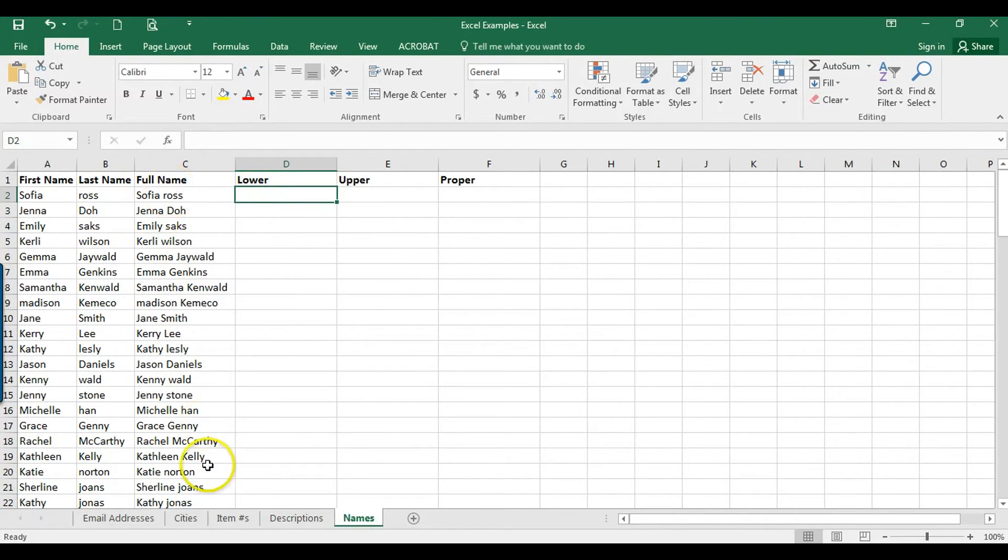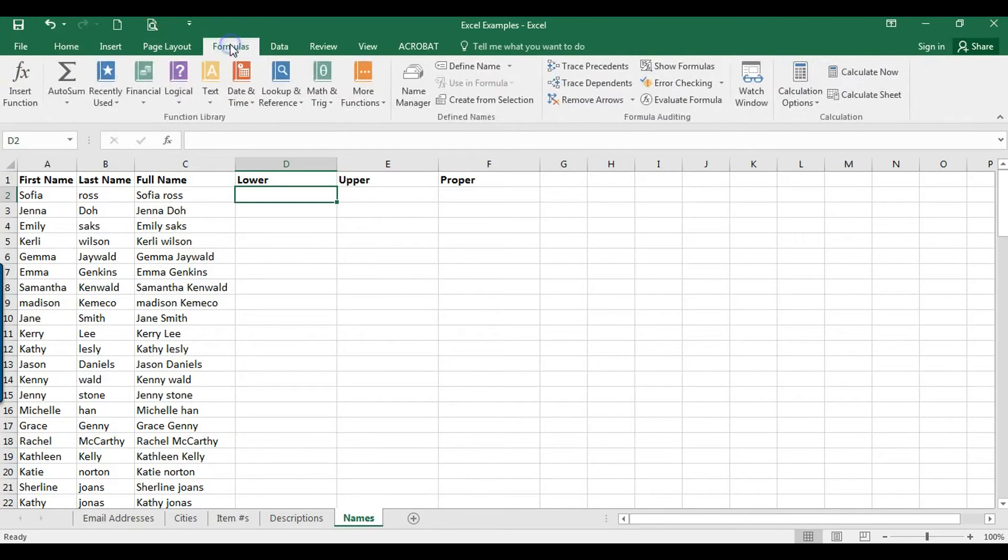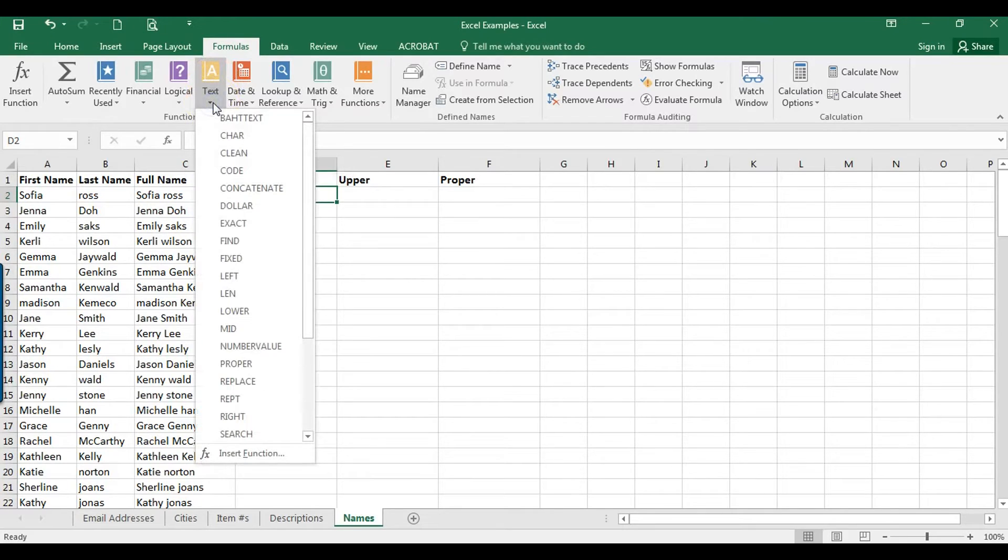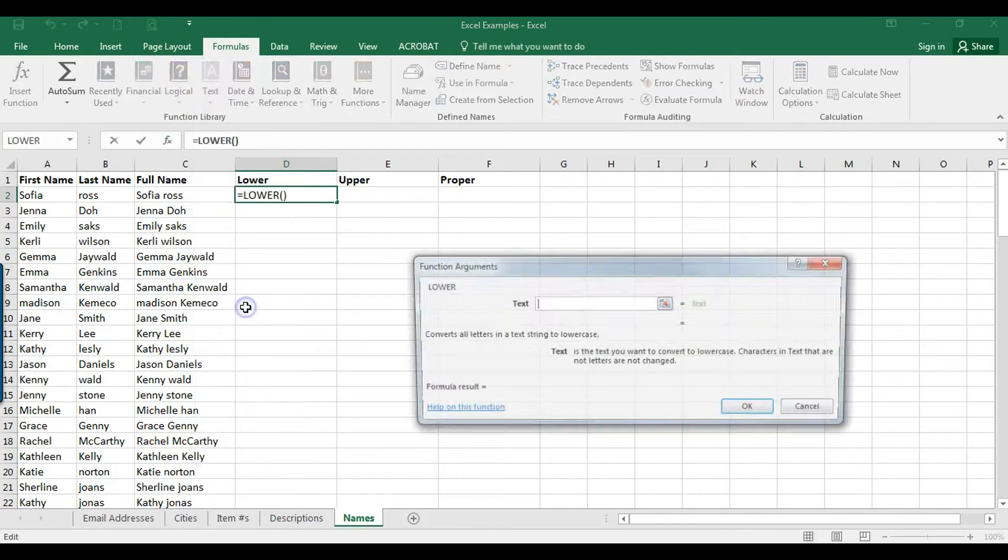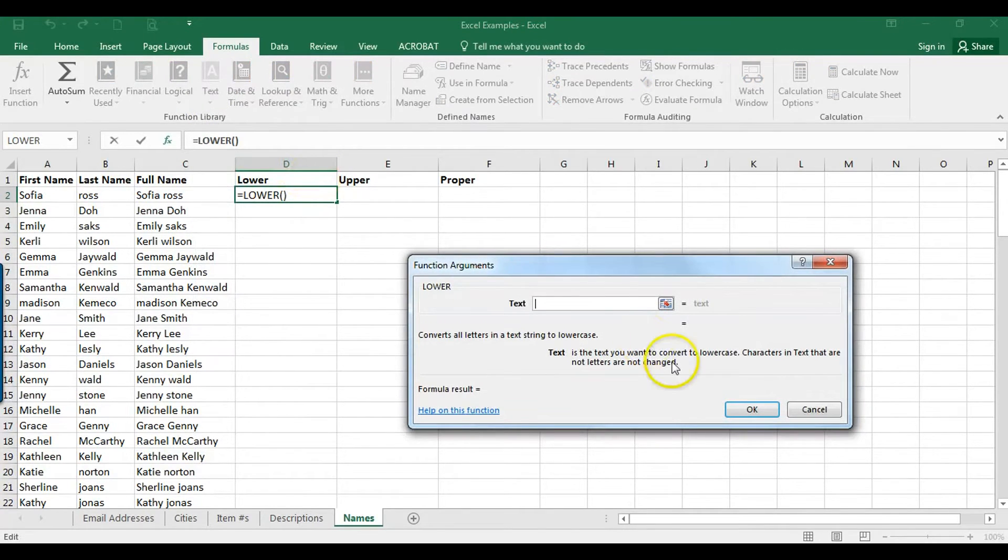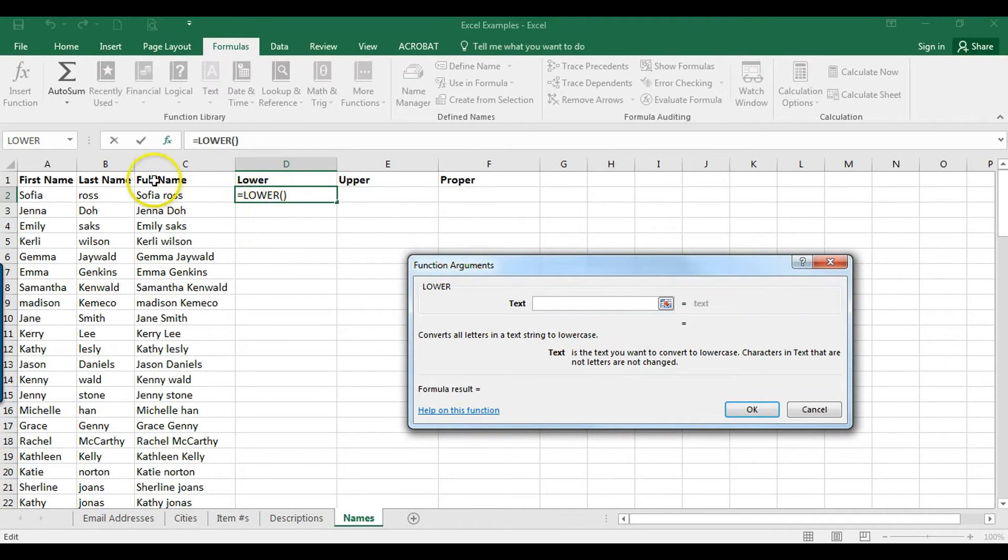Now if we want these all lowercase, we'll go up to Formulas here, and then this is a text formula, so I'm going to click here and click on LOWER. This wants to know what text we want to have in lowercase, so I'm just going to click here. We can see a preview, looks good, and click OK.